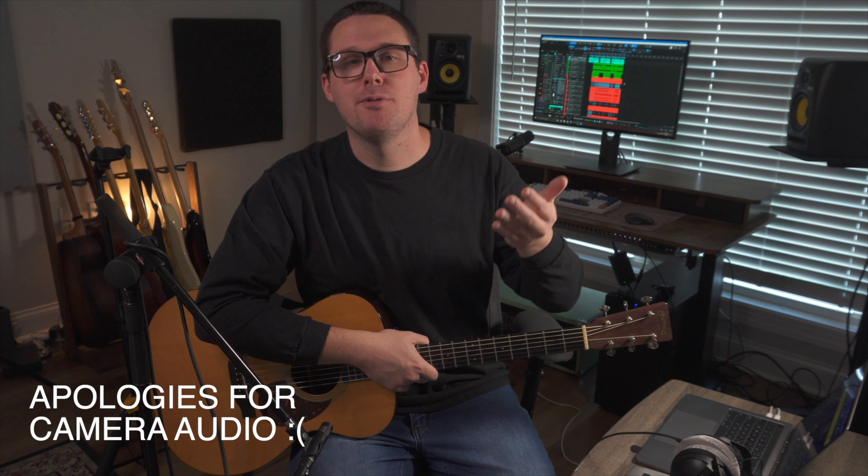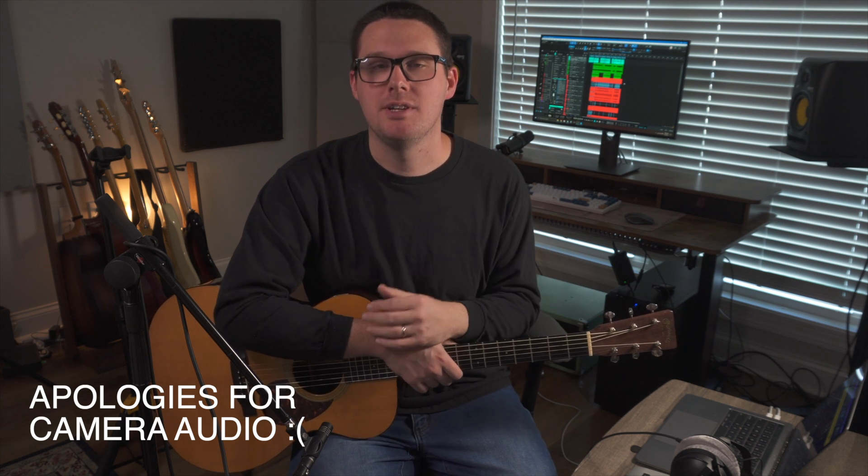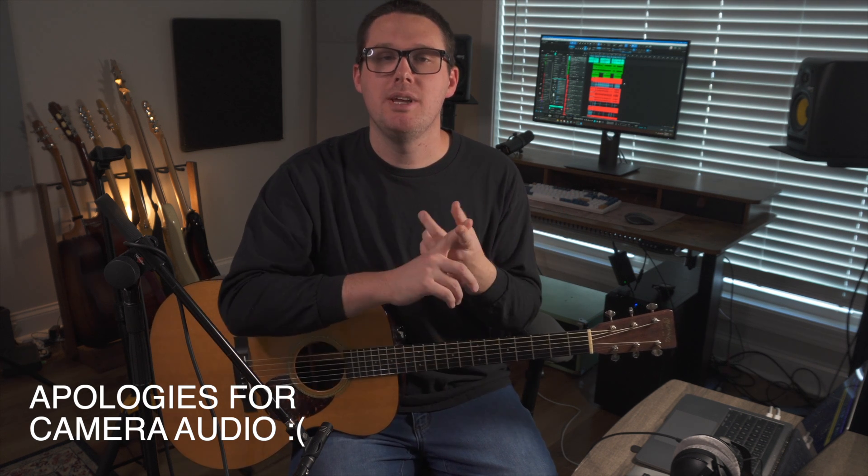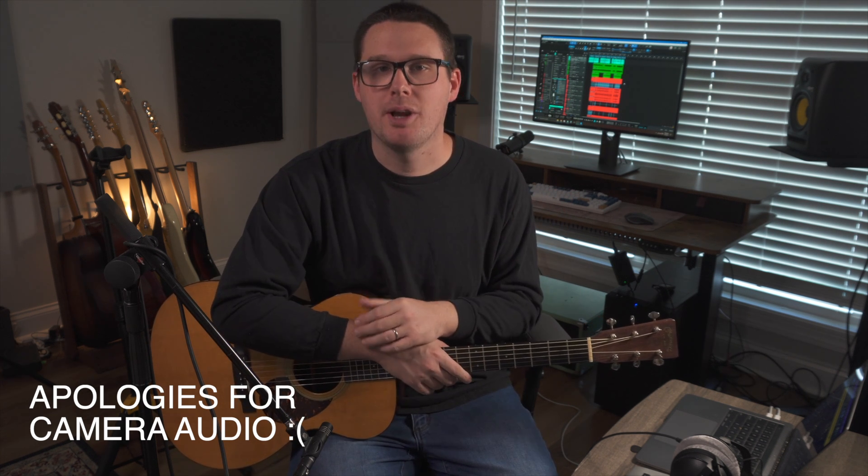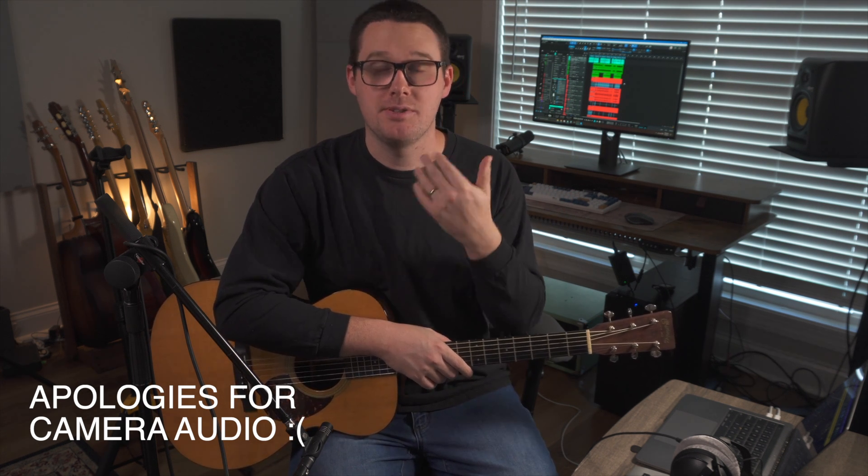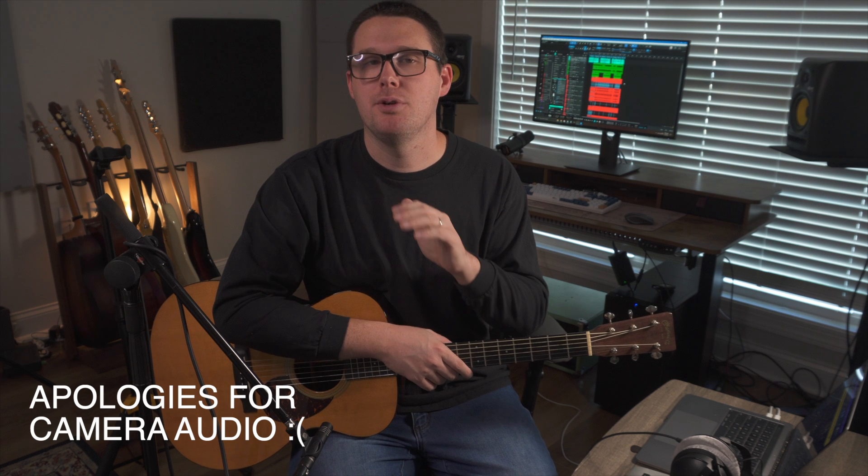So my tips to you whenever you're using punch-ins are try to be consistent. Try to make sure that you're using the same microphone with the same settings as close to the microphone as you were from the previous recording. You want to make sure that as much of that stuff is consistent as possible so that no one notices you had a punch-in. That also has to do with your performance. So if you're punching in, make sure you set the loop range to be wider than what you actually need it to be because then you can always shrink that newly recorded material. You can always shrink it down to what you need actually to be replaced.